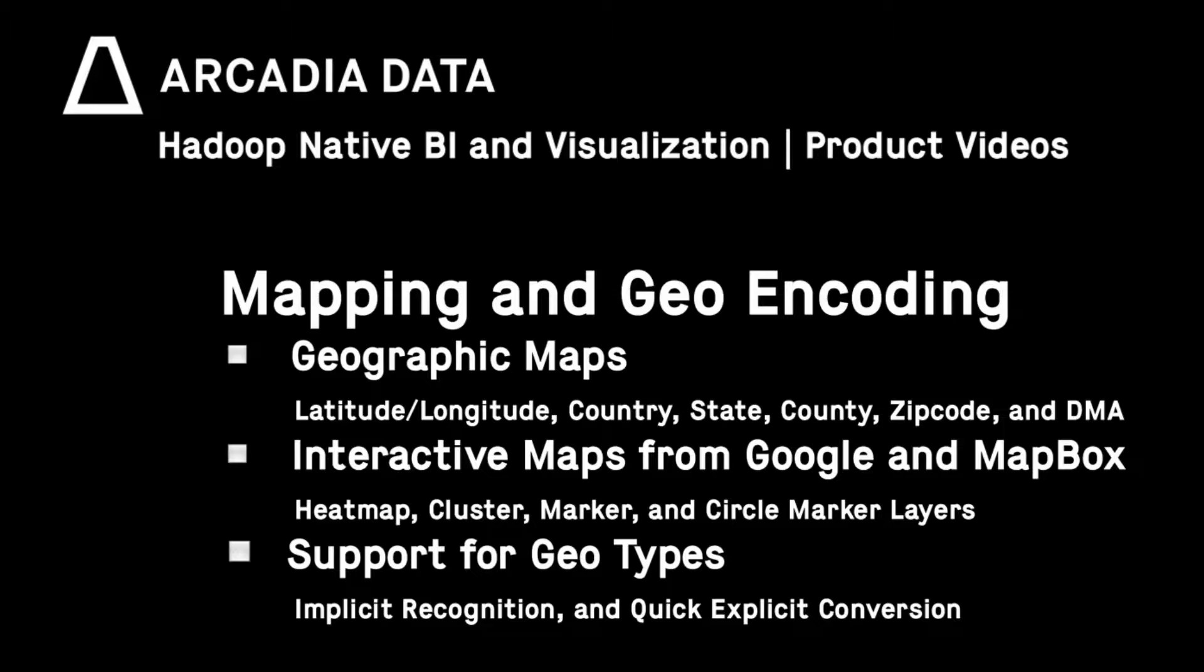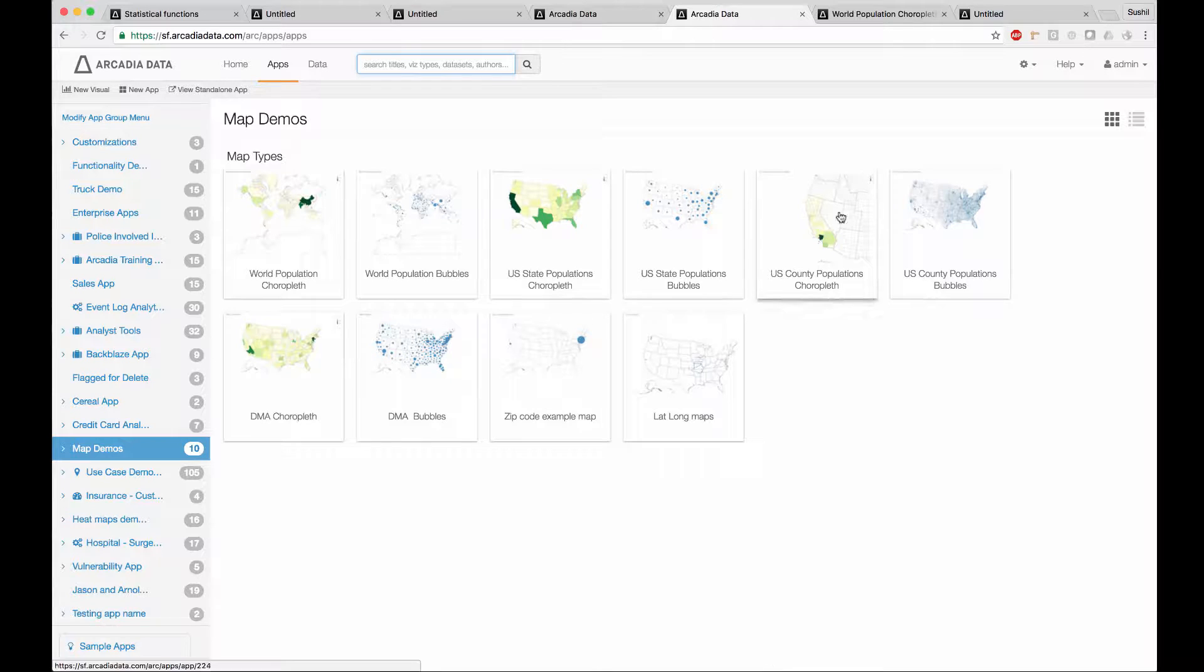We also support latitudes and longitudes, and DMAs, or Designated Market Areas, within US maps. Let's look at a few map visuals.